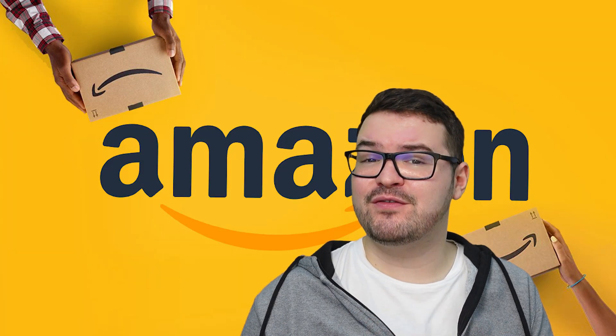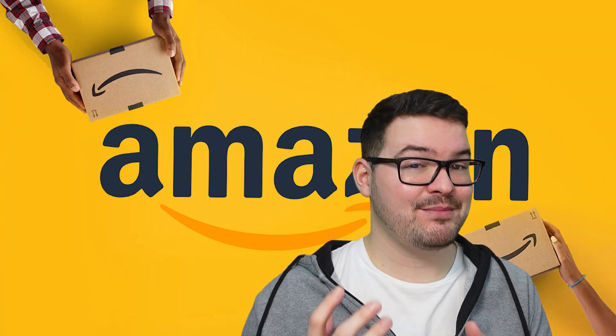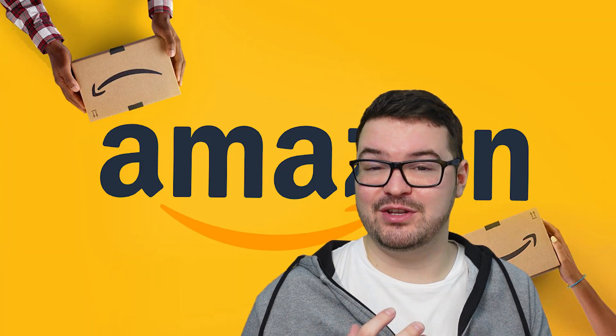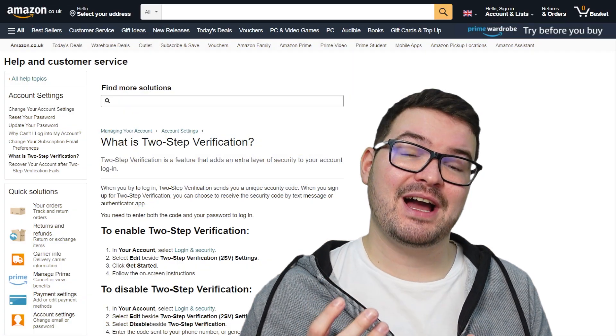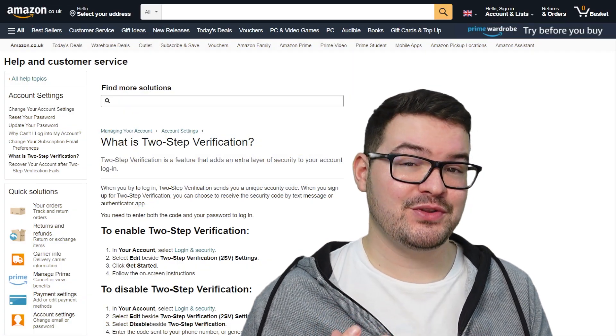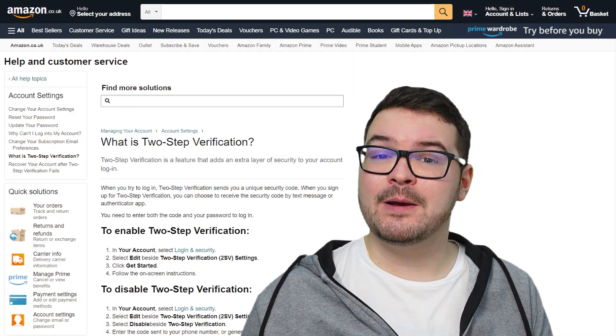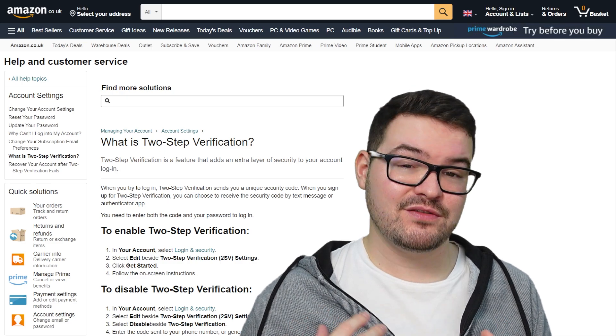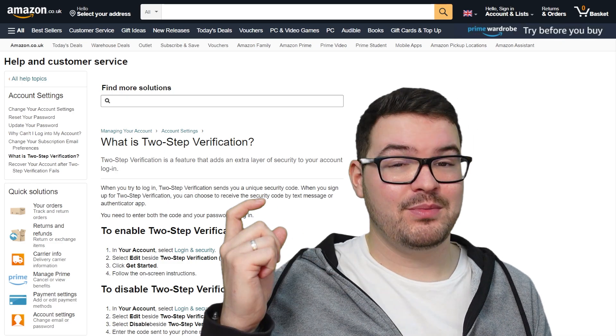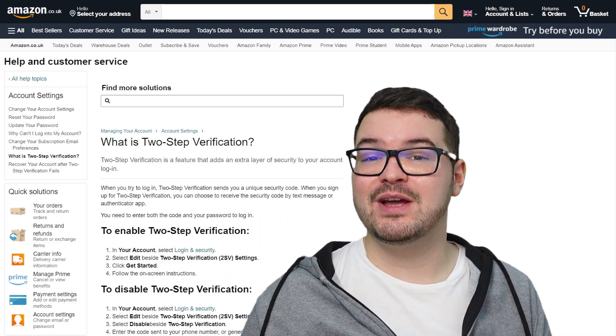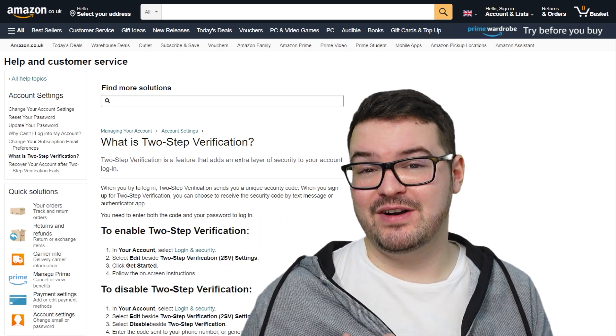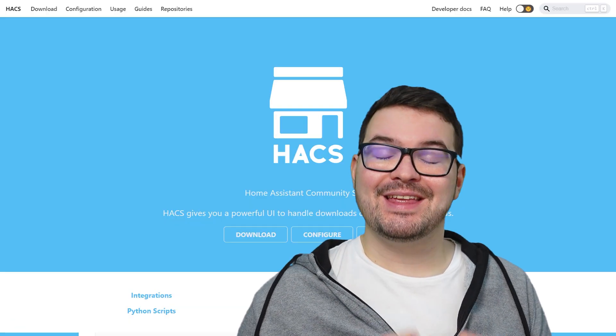Before we get started there's a couple of things that I'm assuming you've got or done in order to follow along with this tutorial. First of all, I'm assuming that you've got an Amazon account with your devices linked to it and that account is two-factor authenticated. If it's not, it will need to be, and there'll be a link in the description to set that up.